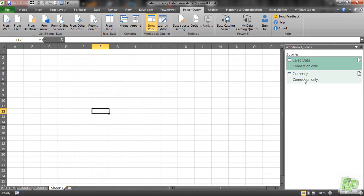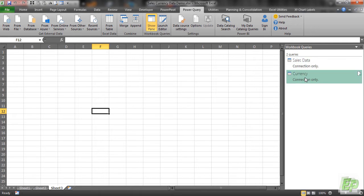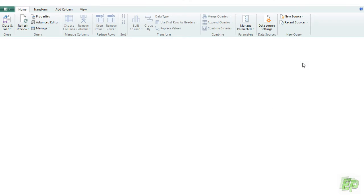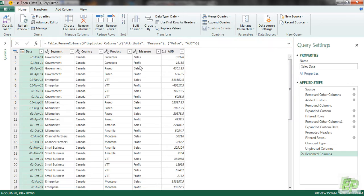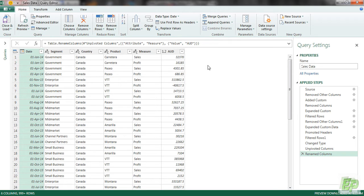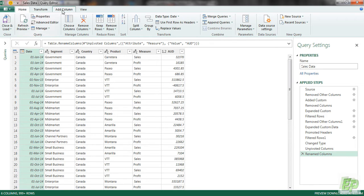Now you can see the two queries as connections: sales data and currency. So let's go to sales data. Now we are going to be merging this to currency and sales data table. But before we do that, let's bring in a common particular lookup column, because we are going to be merging queries and we need a common lookup column which will be temporary.